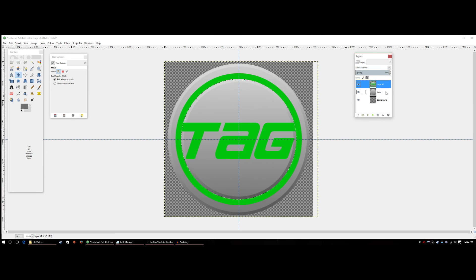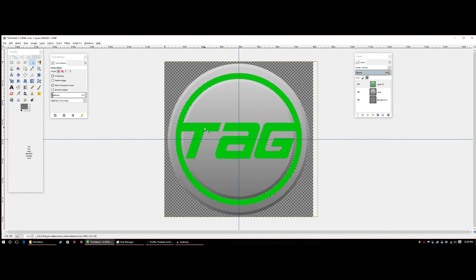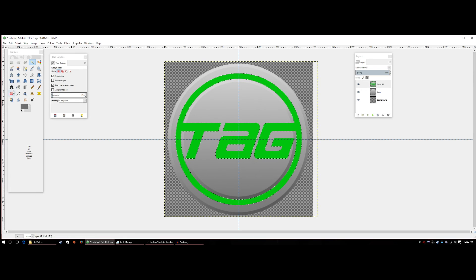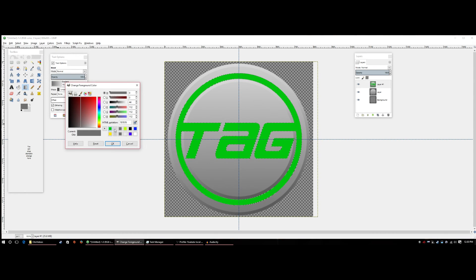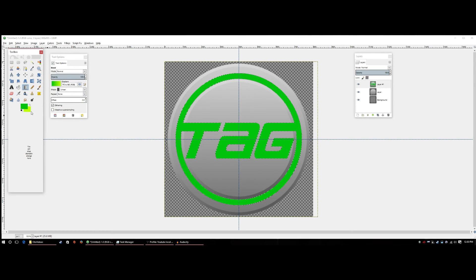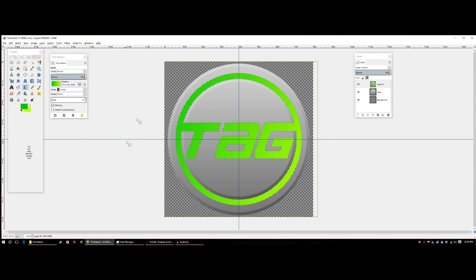Now go to the Fuzzy Select tool, hold Shift and click each letter to select them all. Then go to the Gradient tool, pick the lime green and dark green colors, hold Ctrl and drag from a corner diagonally to create a gradient effect across the letters — lighter lime green blending into dark green.